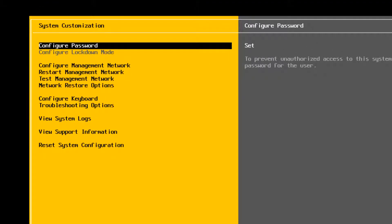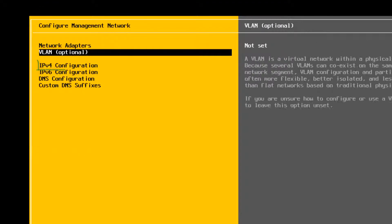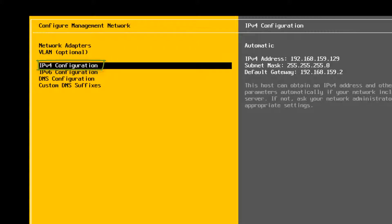Select Configure Management Network and press Enter. Select IP Configuration and press Enter.